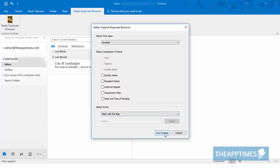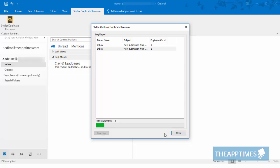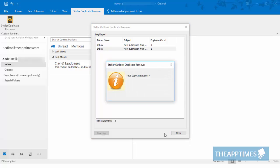Then click Run Process and the add-in will do the job for you, pulling out all the duplicates and logging in a report. That's the Stella Outlook Duplicate Remover tool that does the job of cleaning out all the duplicates from your inbox, keeping your inbox nice and clean.